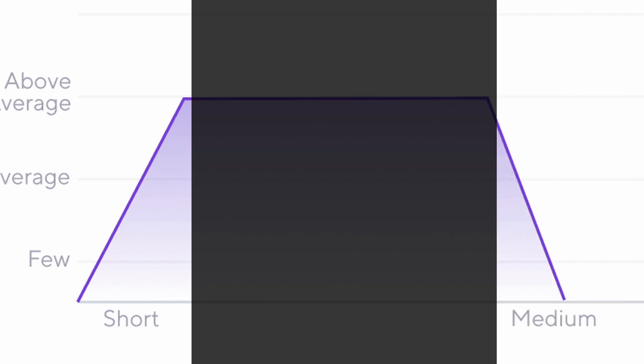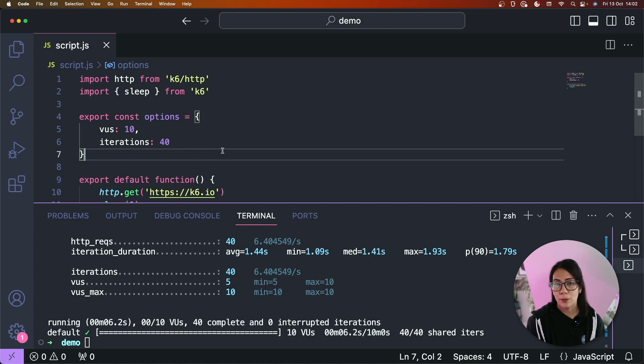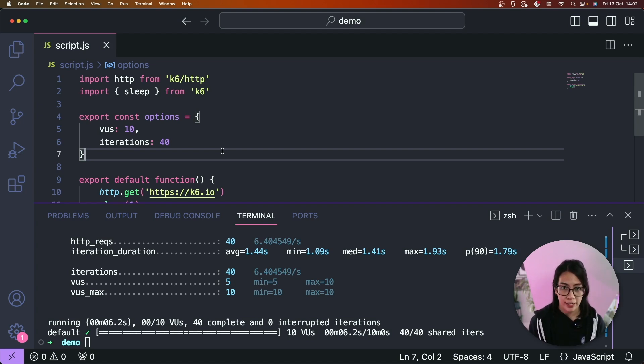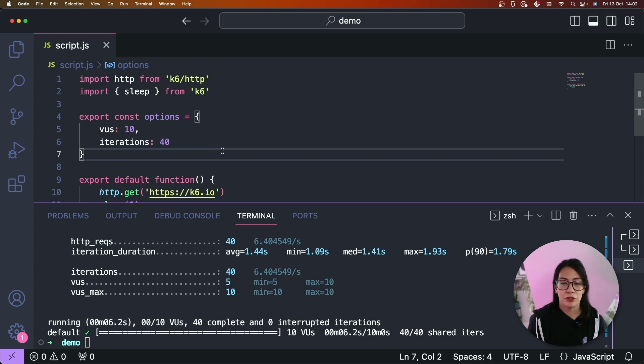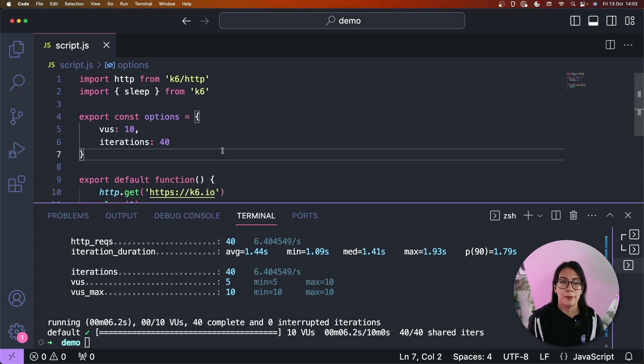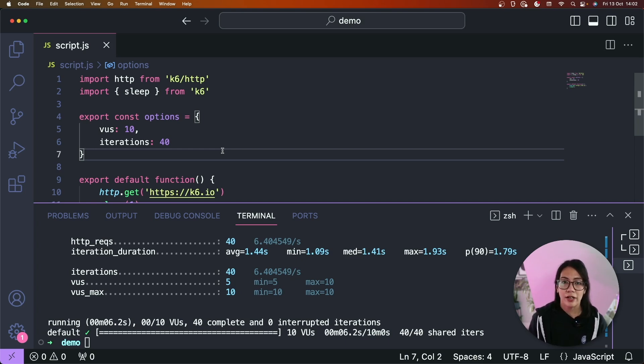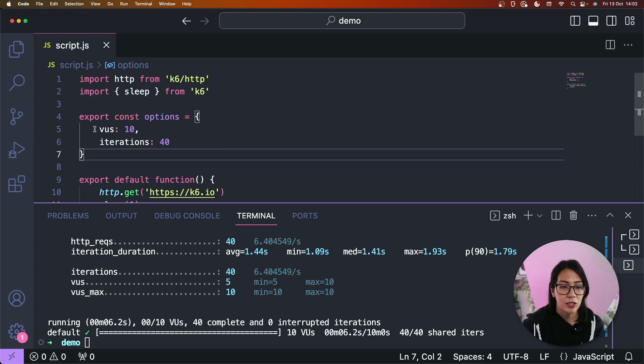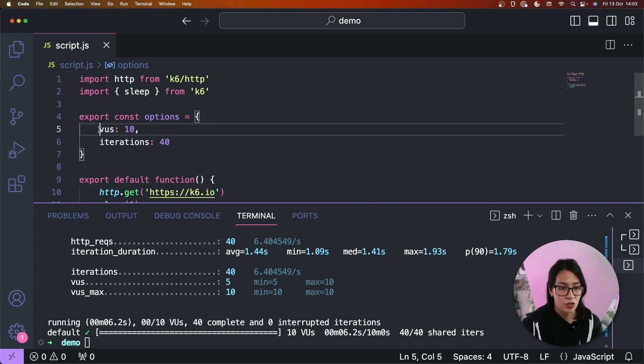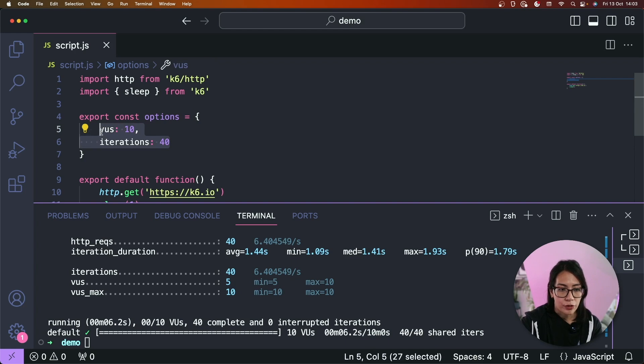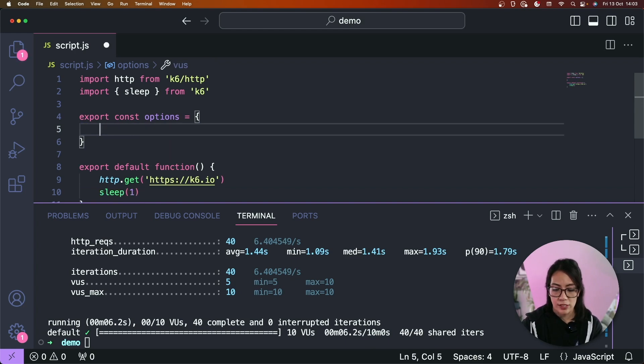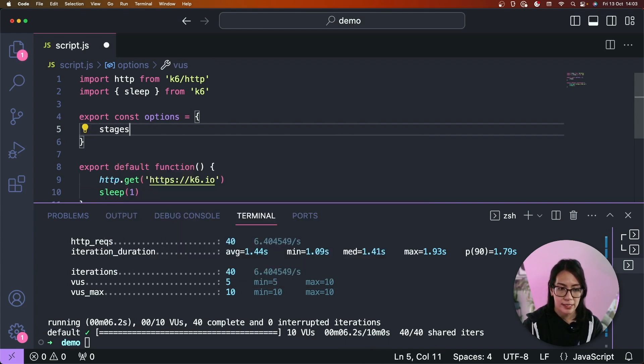In k6, you can easily run different load testing types by configuring your script option to simulate the variation of concurrent users arriving into your website over time. You need to introduce a ramp up and ramp down periods. You can achieve this in k6 through the use of stages. The stages option lets you define different phases or steps for your load test. Each stage can be configured with several virtual users and duration.